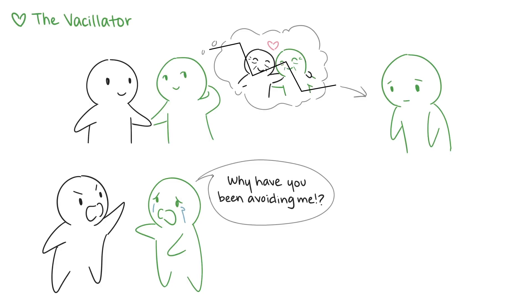In order for vacillators to cultivate healthy, stable relationships, they need to learn how to pace themselves and get to know someone before committing too soon and getting hurt by their own expectations.